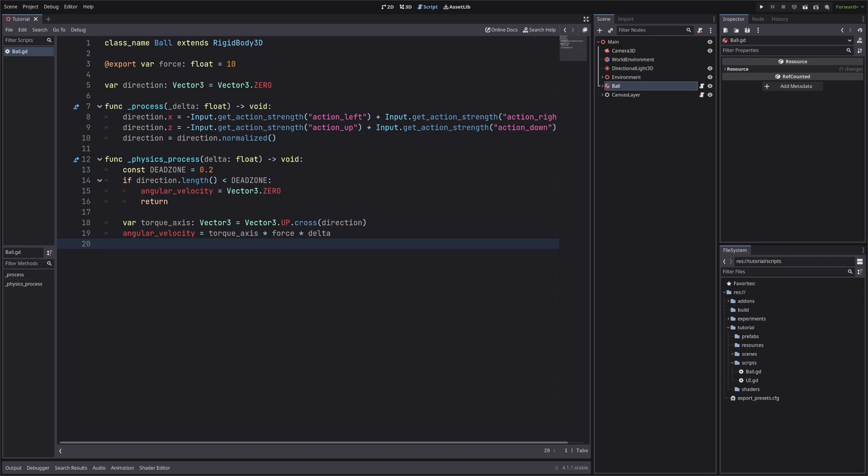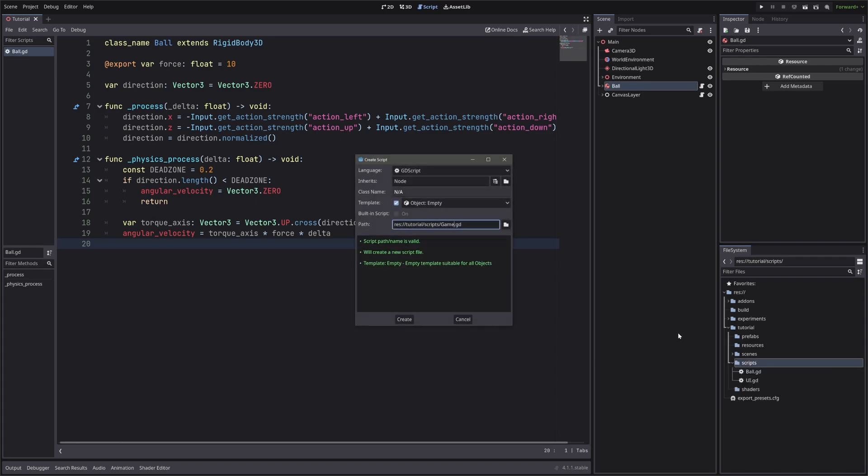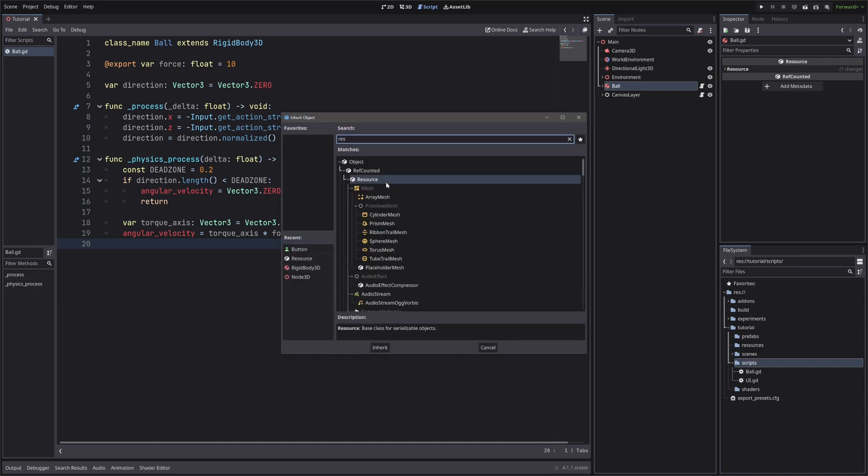Now first we want to create a custom resource that will hold our default input map. For that, let's create a script. I will call it gameInputs, which will extend from resource.